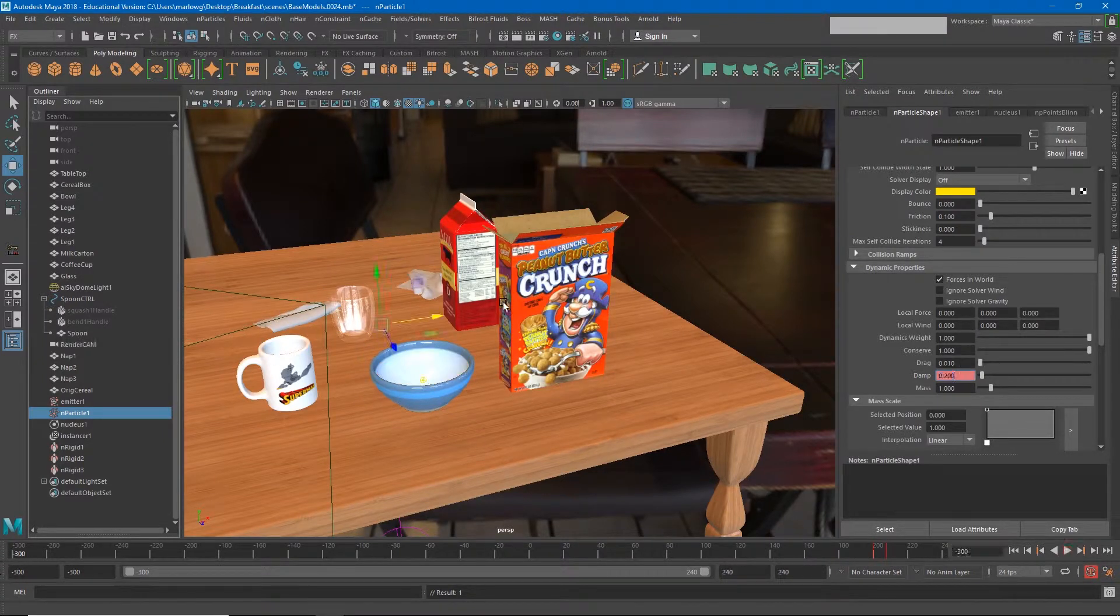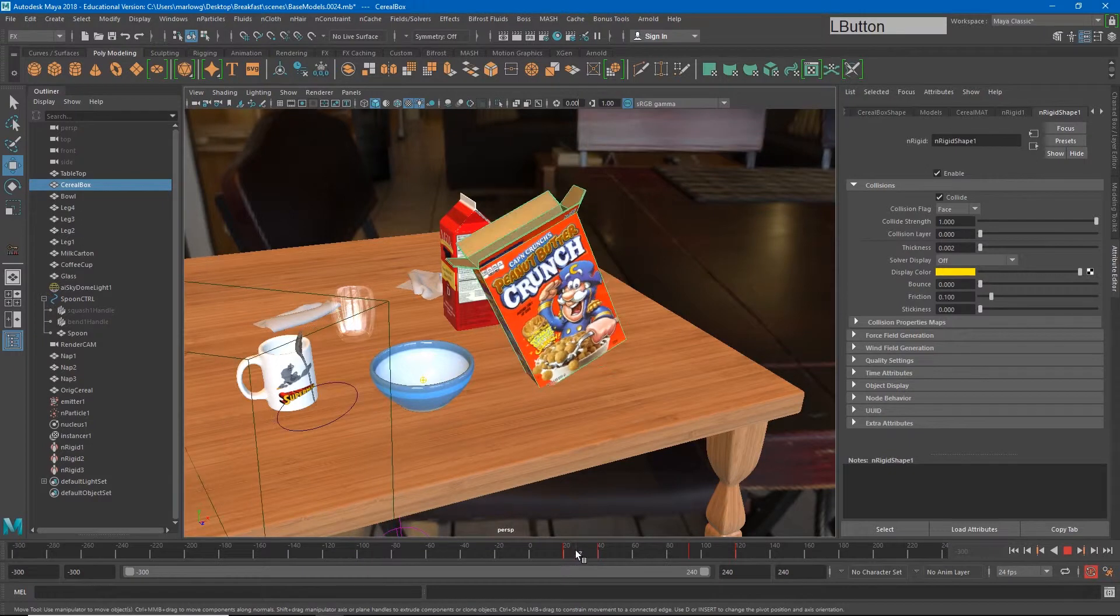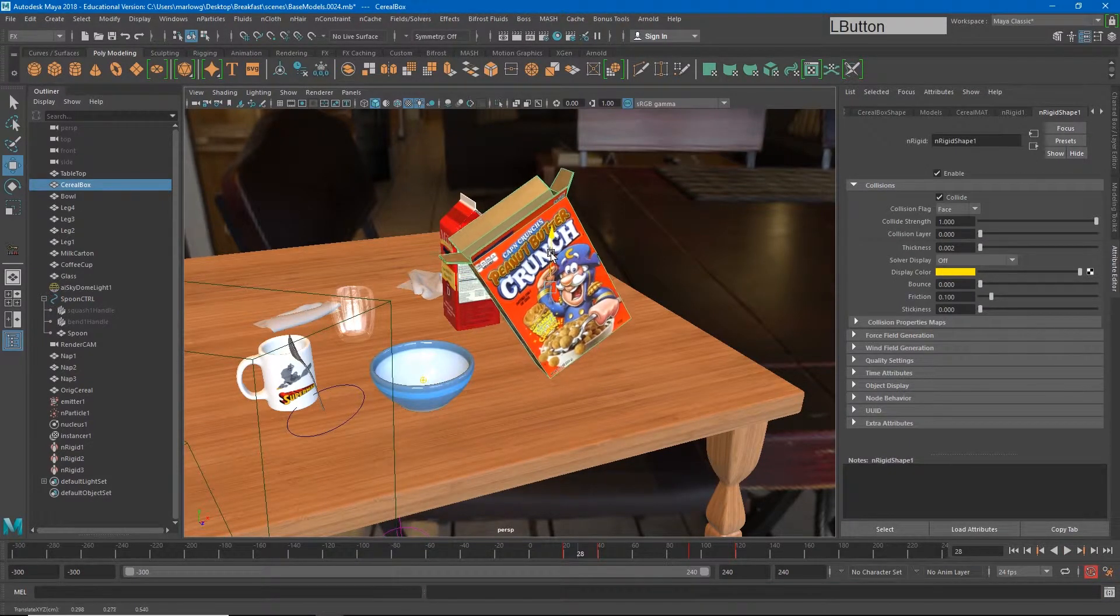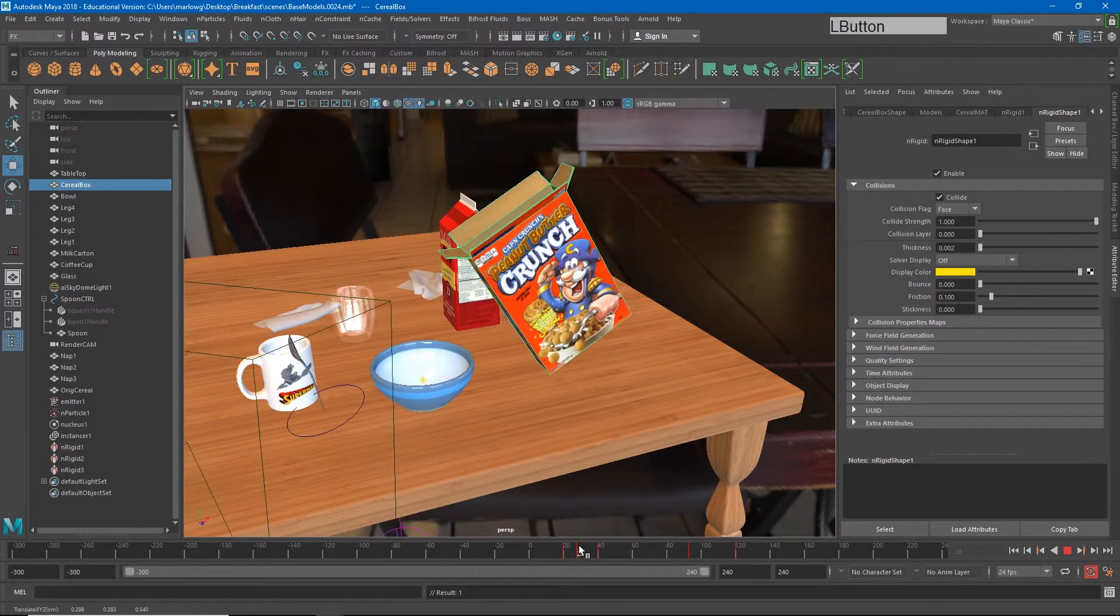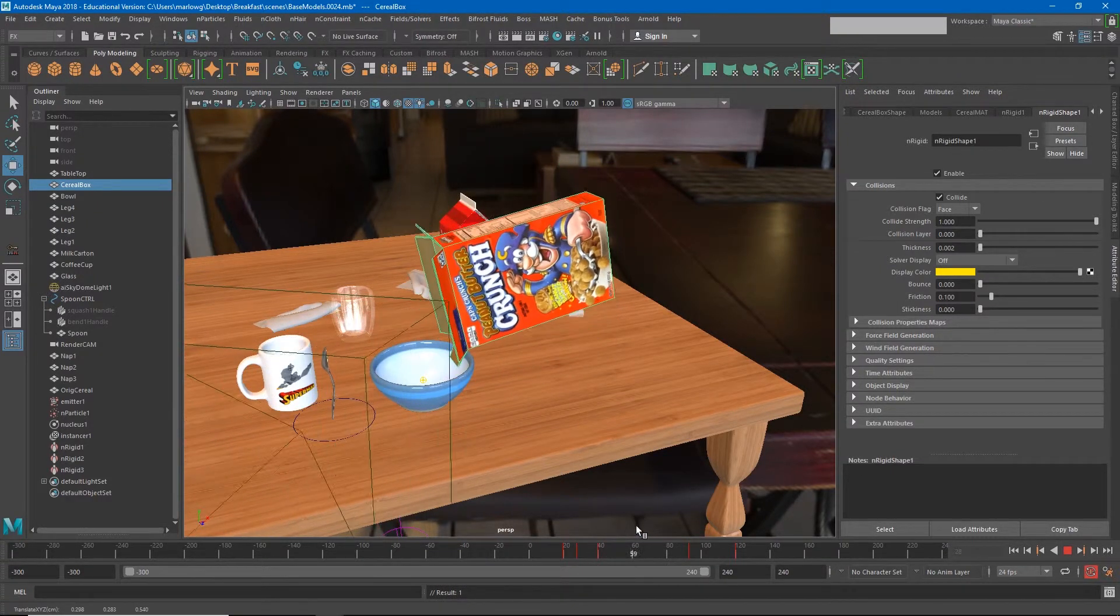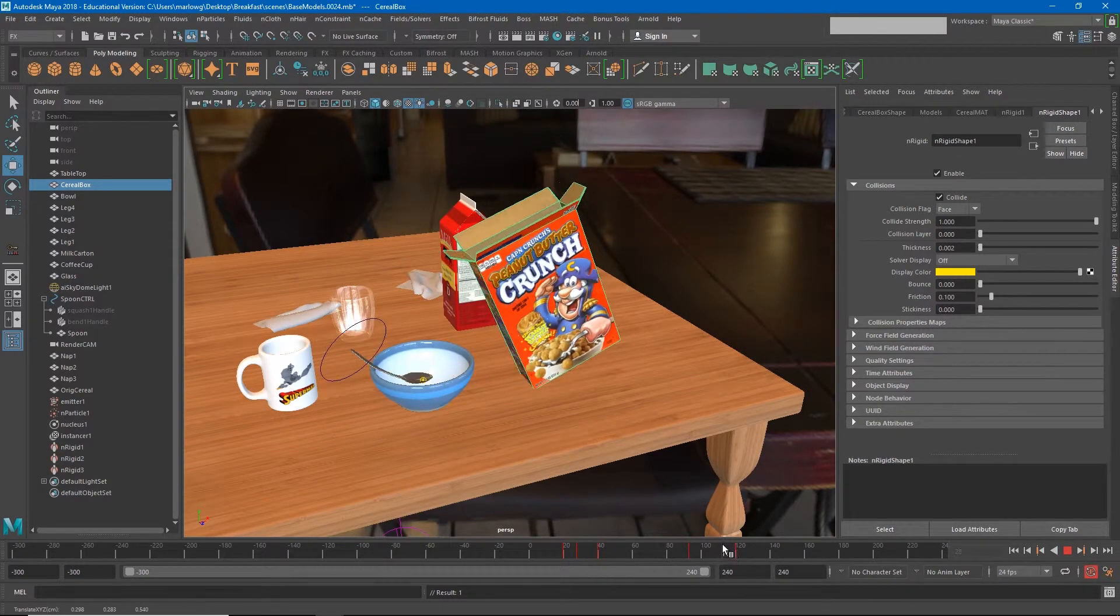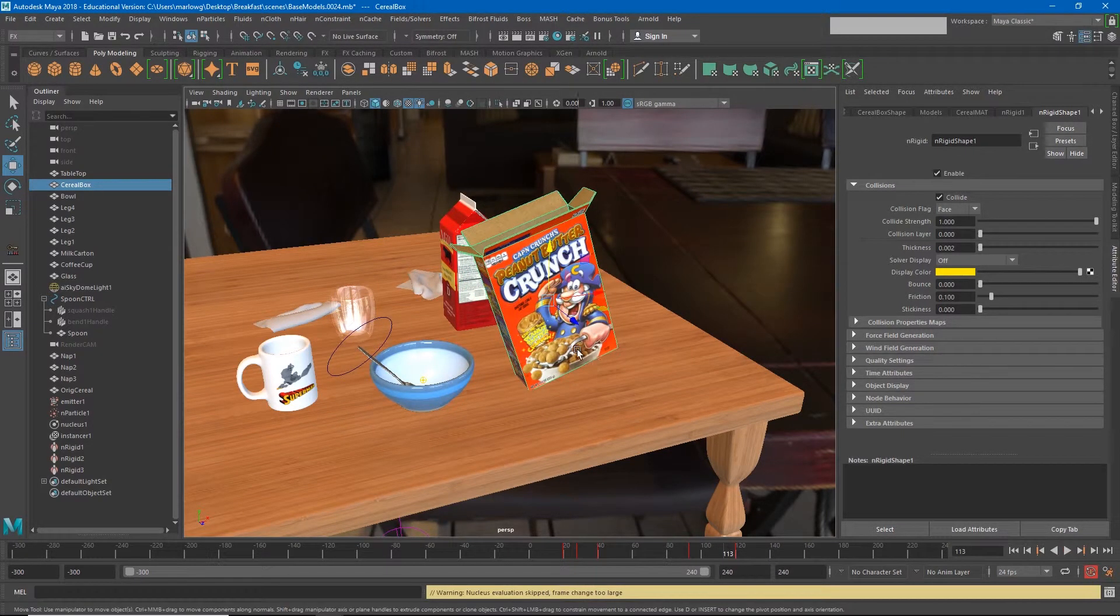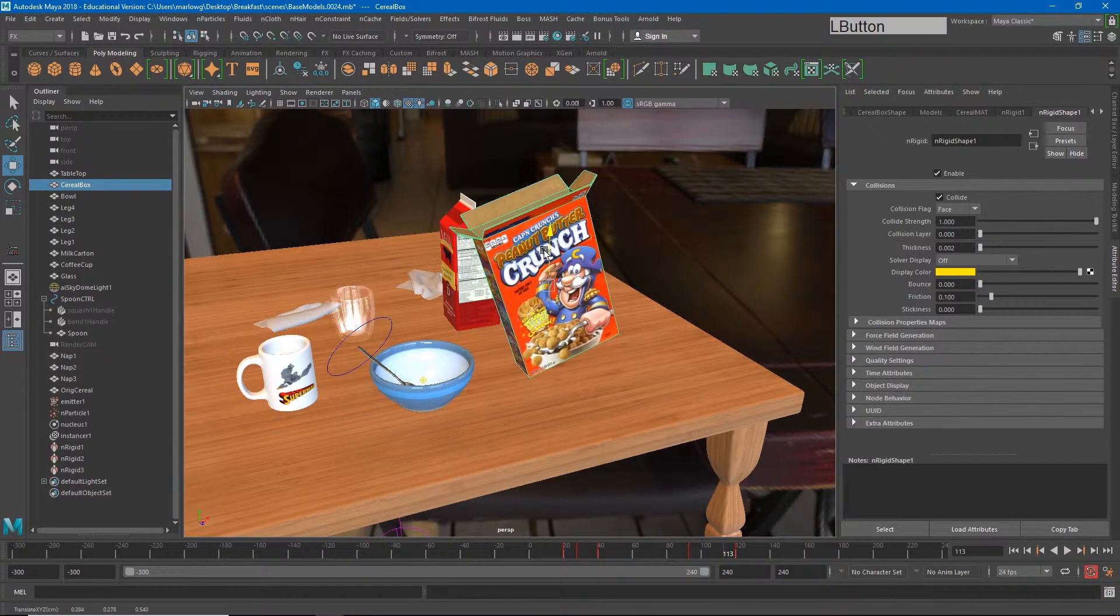The other thing I notice is as the box picks up, parts of it goes through the table. So that means we have to lift the box a little higher in the beginning. And the other thing I notice is it kind of goes through a little bit here at the end as well. So that means maybe I lift it up a little bit higher here at the end.